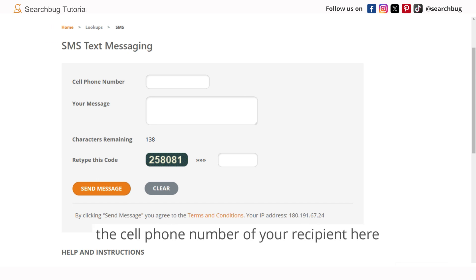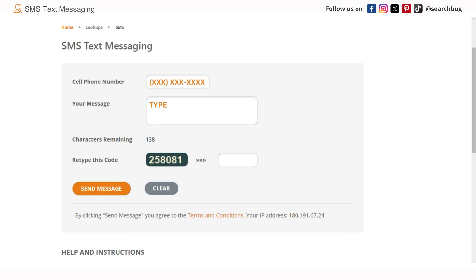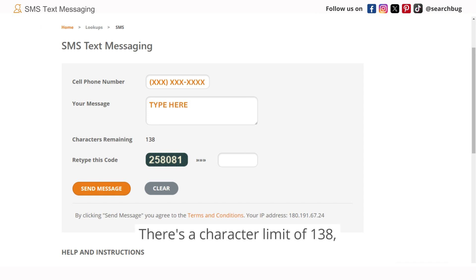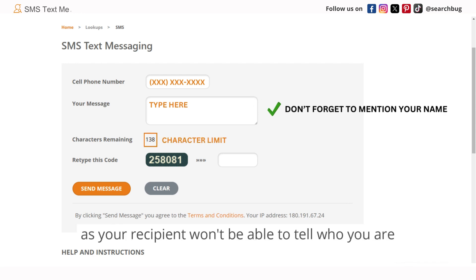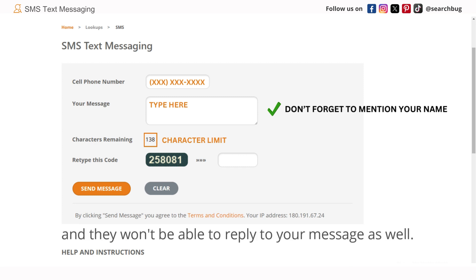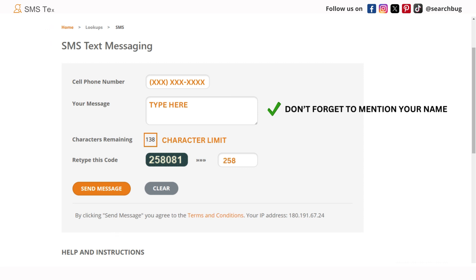Enter the cell phone number of your recipient and then type in your message. There's a character limit of 138. Don't forget to mention your name, as your recipient won't be able to tell who you are and they won't be able to reply to your message. Then retype the code.